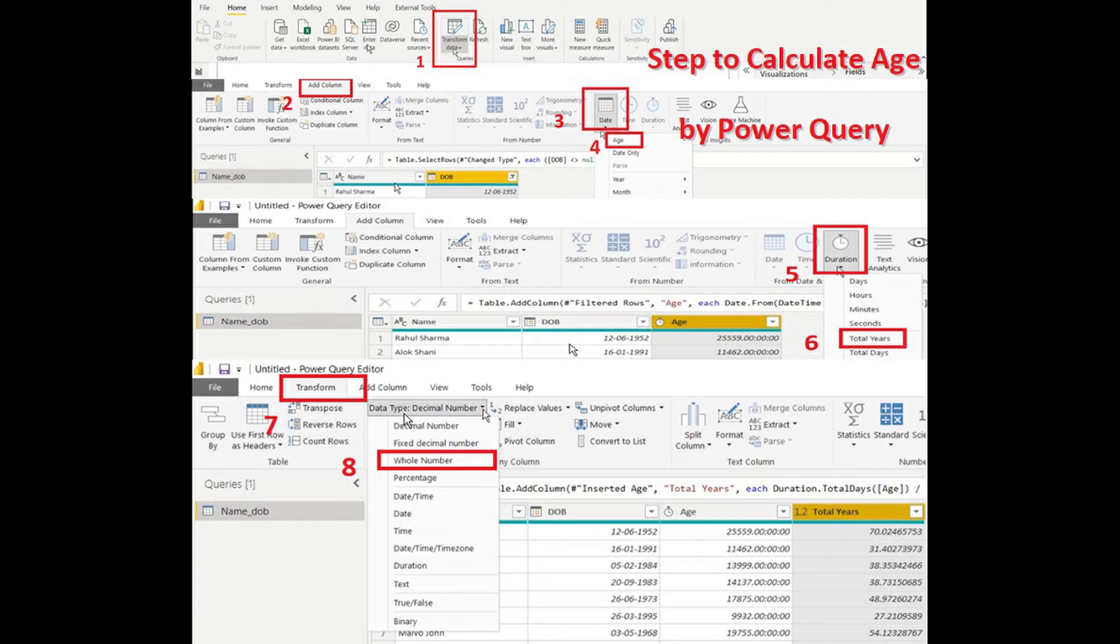To format the data, click transform ribbon, next whole number. By following the above steps, we can calculate the age through Power Query.